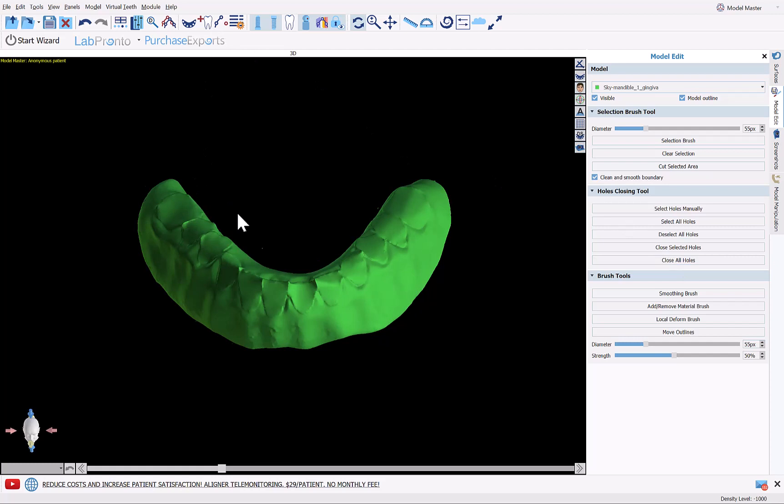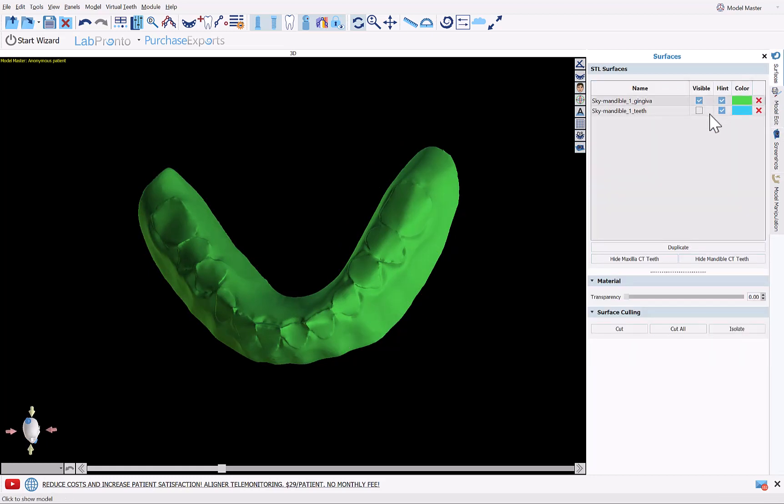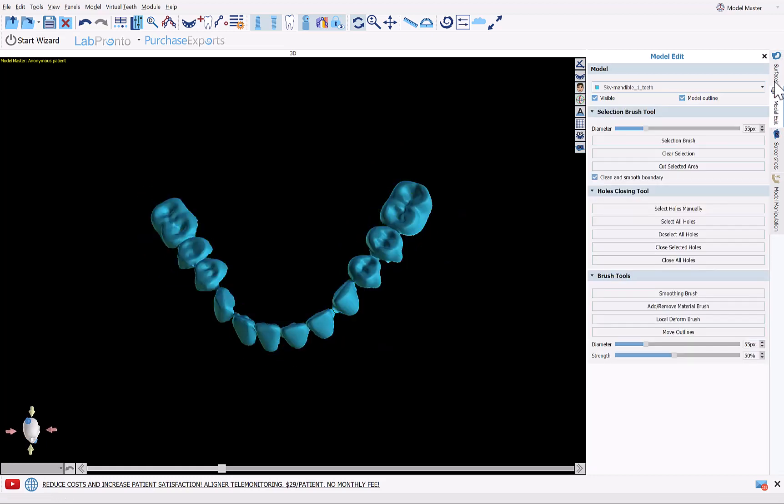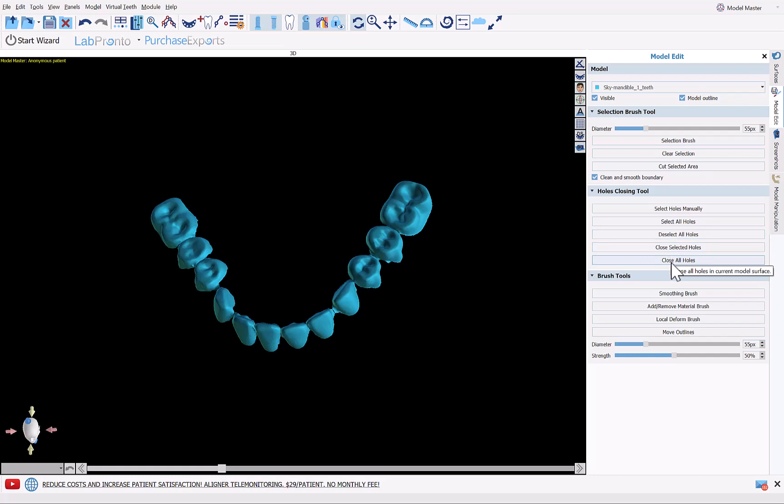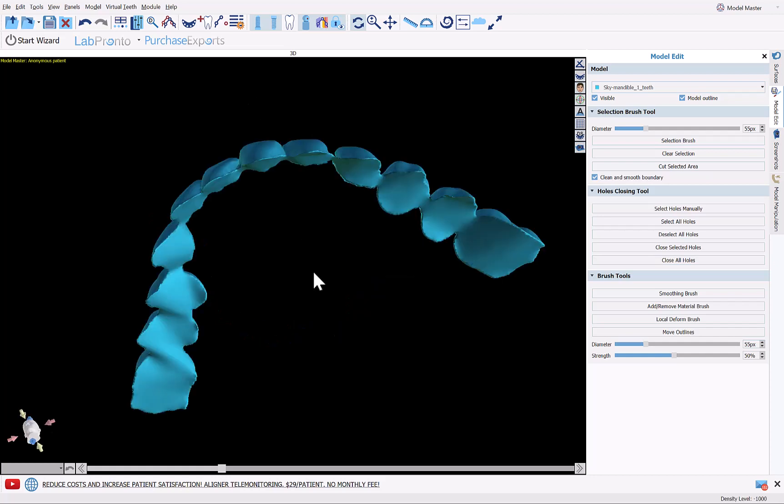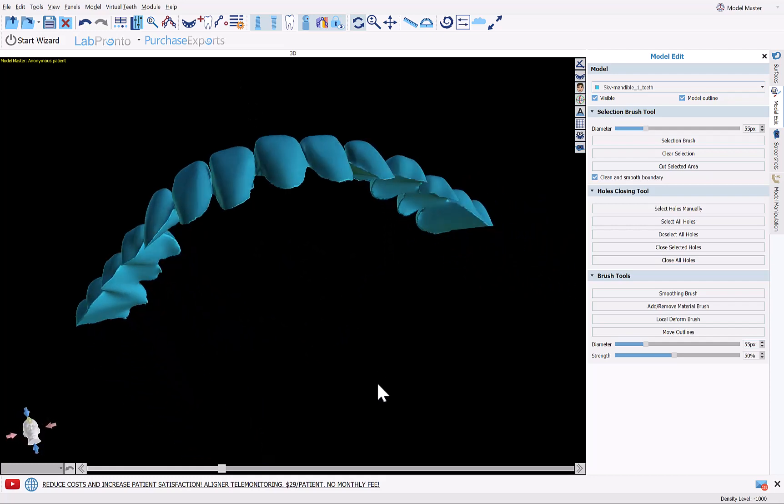Okay, we now have our surface and the holes have been closed. We are now going to do the same but for the teeth. So we're going to make the teeth visible, go back here, make sure it's selected in the drop down, and click close all holes. Now this jumps quickly towards the end and you might think that it got stuck. I'm not sure why it does that, but just leave it be and it will close the holes and then it will go to 100%. Okay, so now we have our teeth closed.